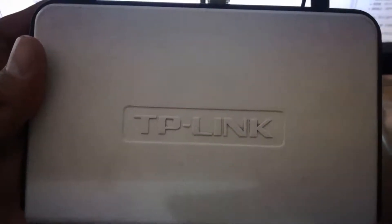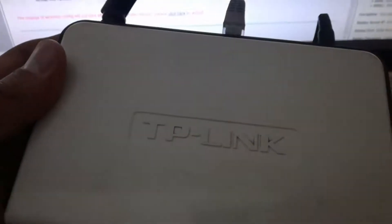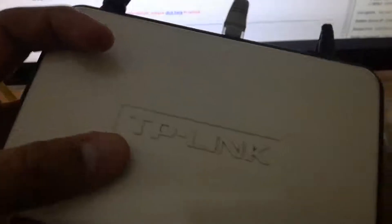I'm going to show you how to change your TP-Link router password. For this, you need to connect your router to your PC.